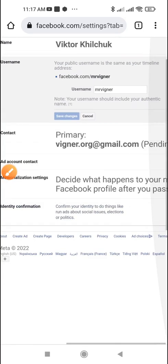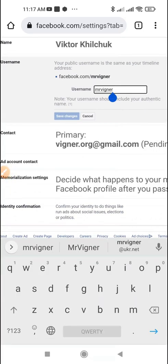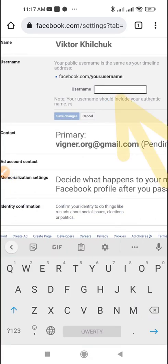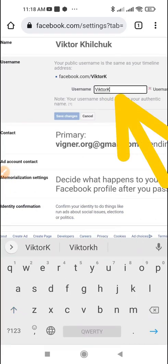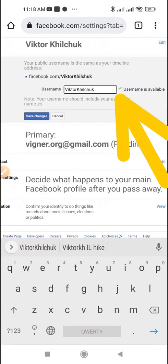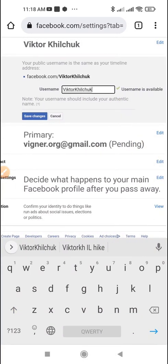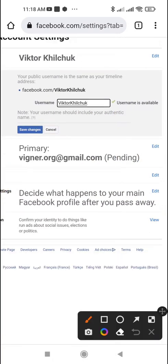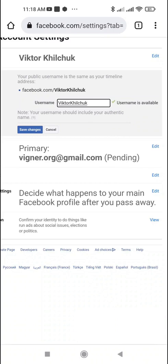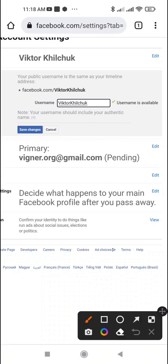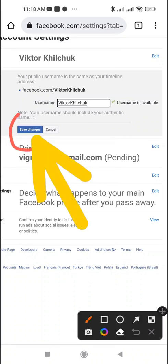Write the desired username. Make sure it's available. Tap Save Changes.